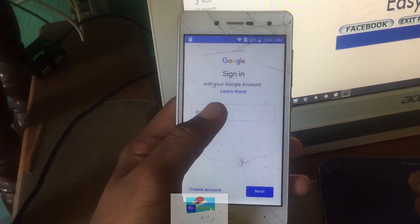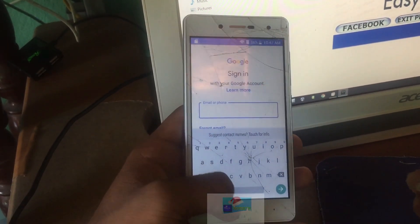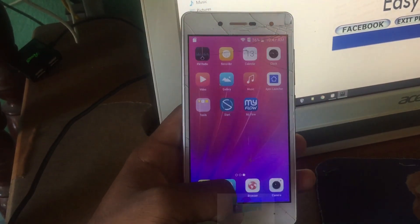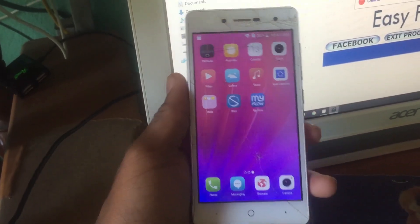Go to Accounts, Add Account, Google — and you can see that you can now sign into your Google account. Thank you very much for watching.